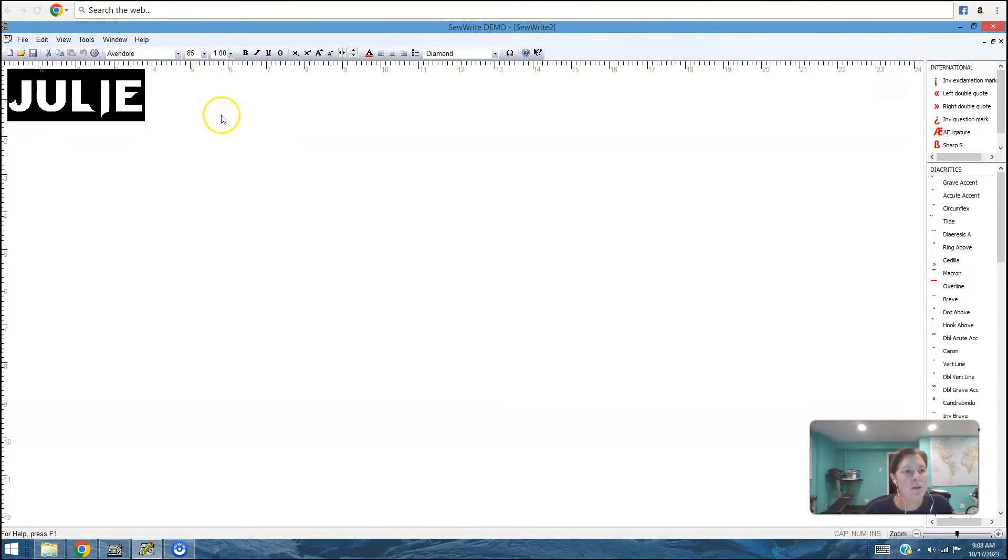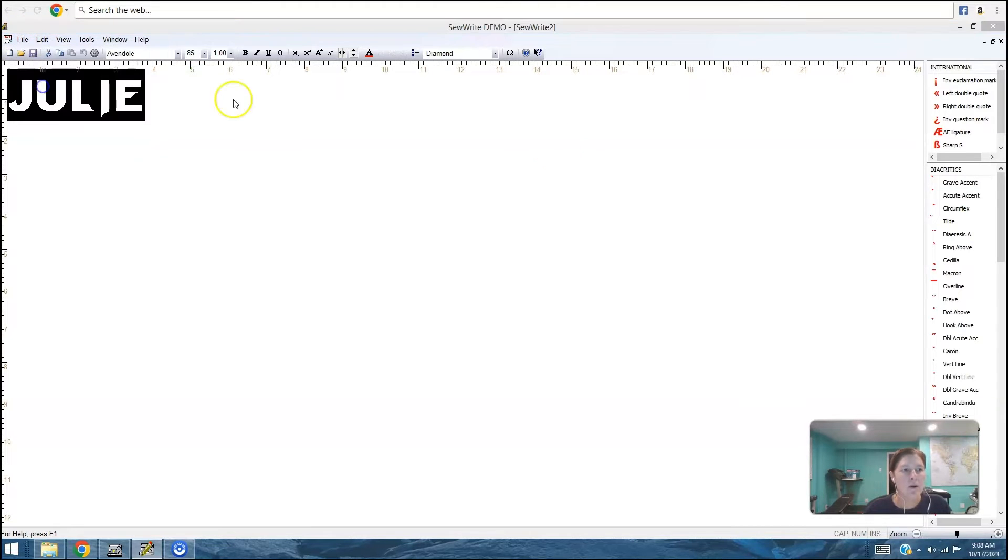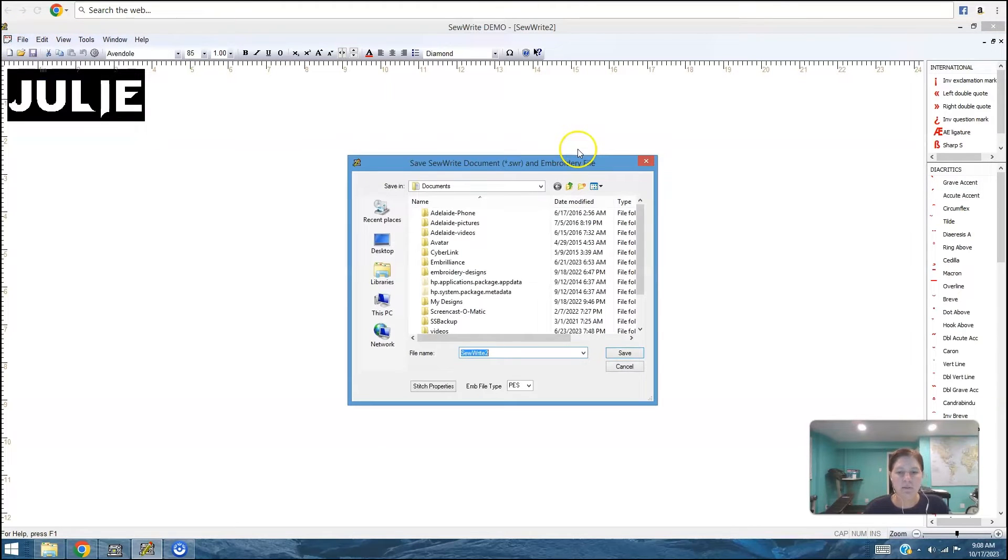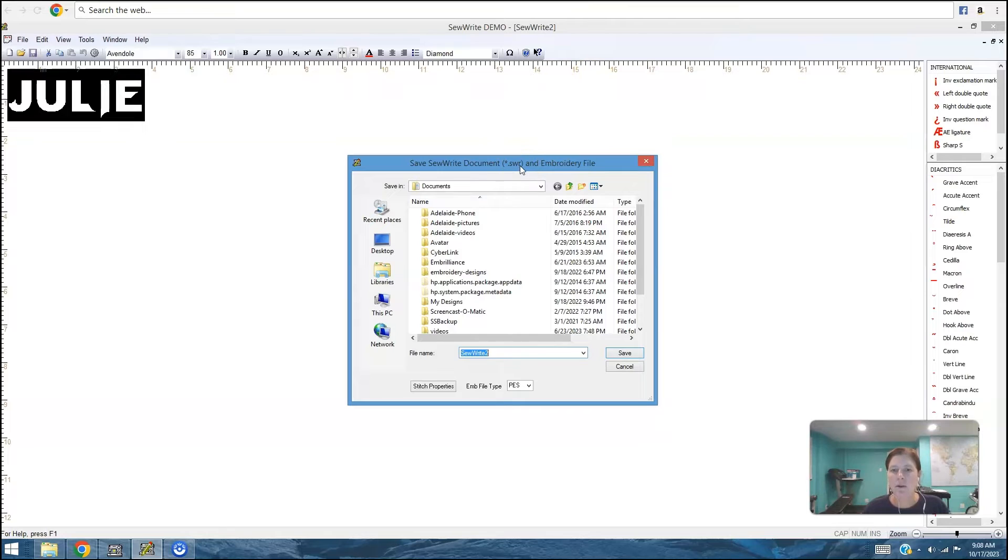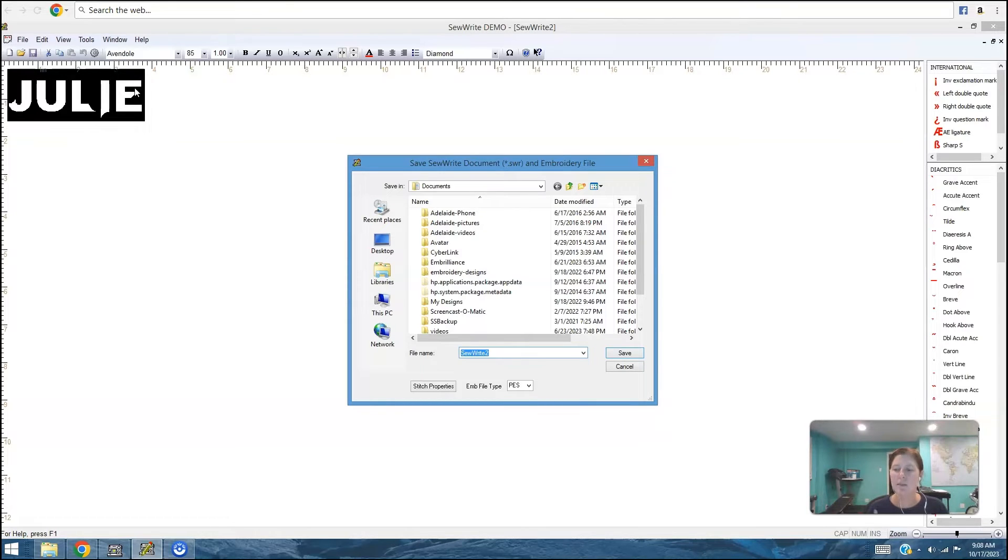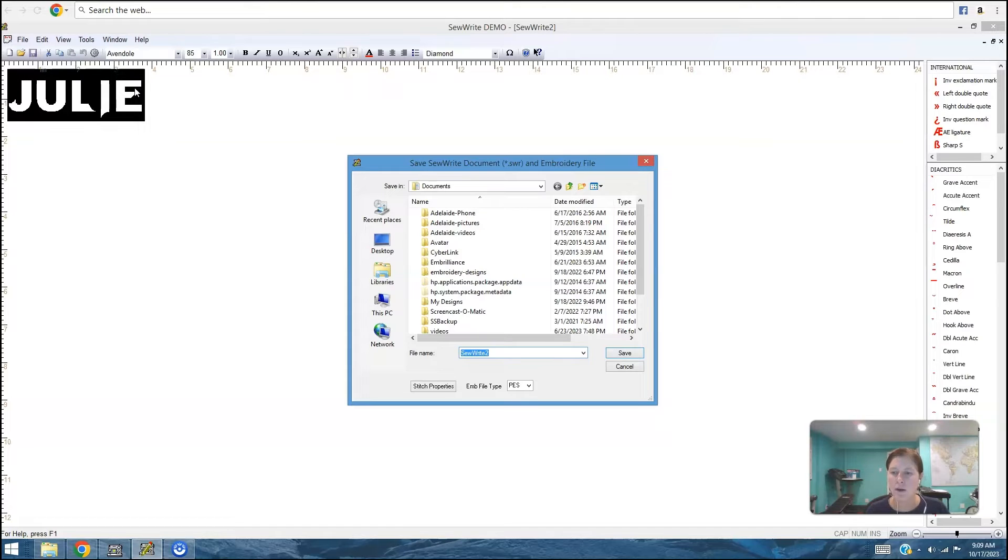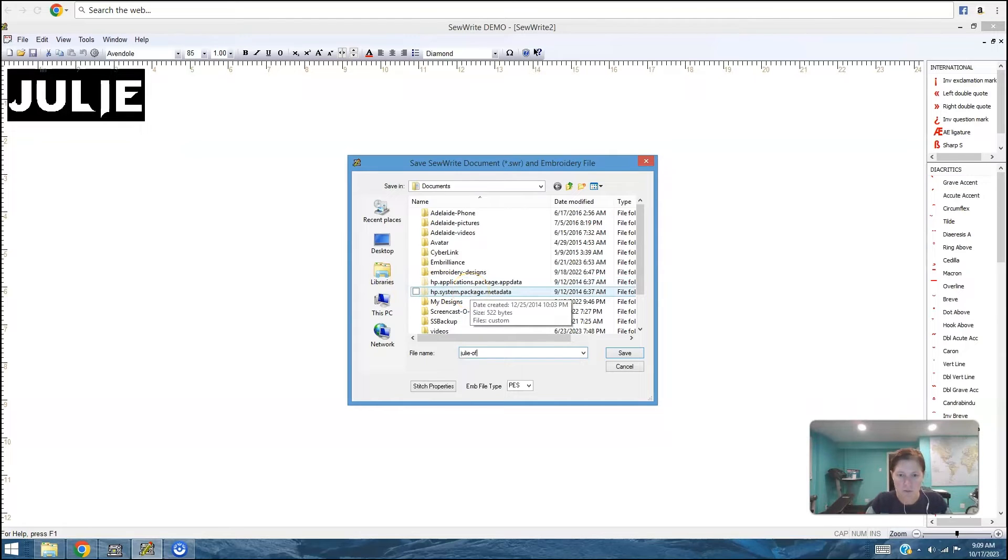Then when you are happy with what you've done, you can do file and then save. And what it's going to save are two files. One is a dot swr file. That's so write file. And that is an editable file. So if I love this font and I love this size of the name, and I want to change it in the future to a different name, but the same size and the same style, I can open that so write file and then just edit the letters.